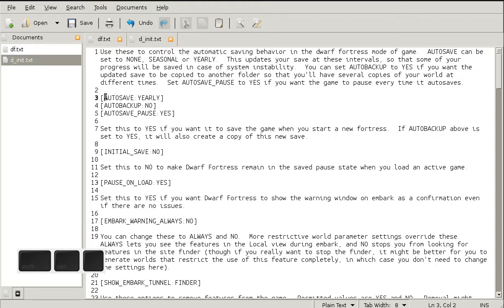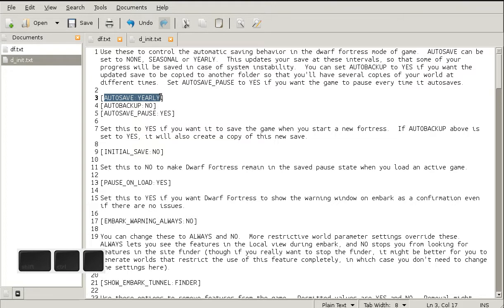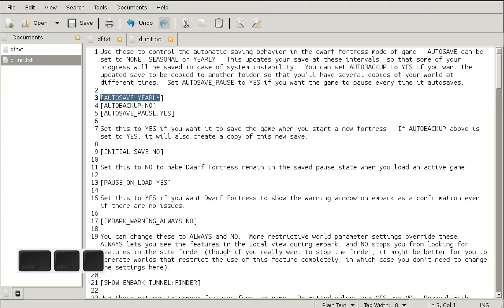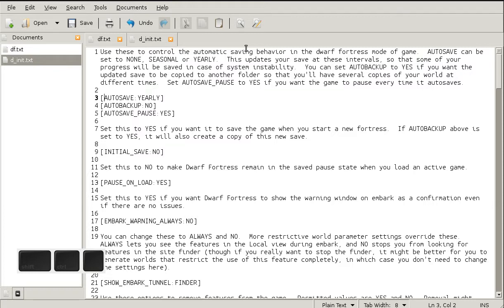First of all, the auto save option. This was default no, which means that the game will never be saved even if you play for several hours. If something unexpected happens—your game crashes or your desktop crashes—you will lose all the progress in the game. Therefore I set auto save to yearly, but you can also change it to seasonally if you want to.